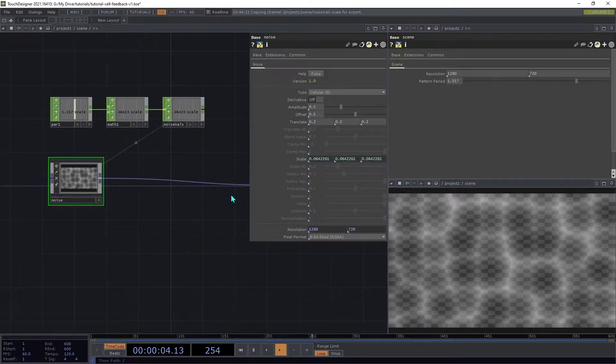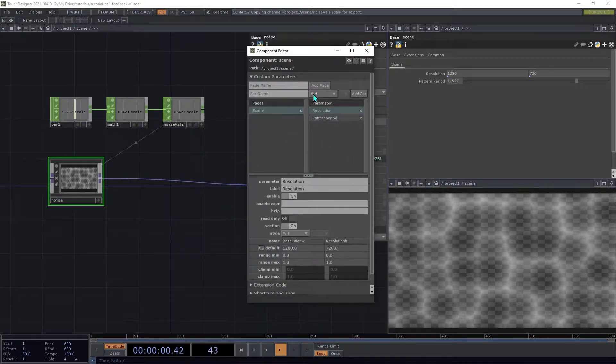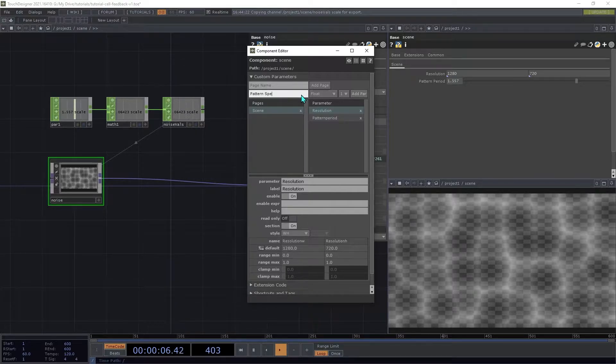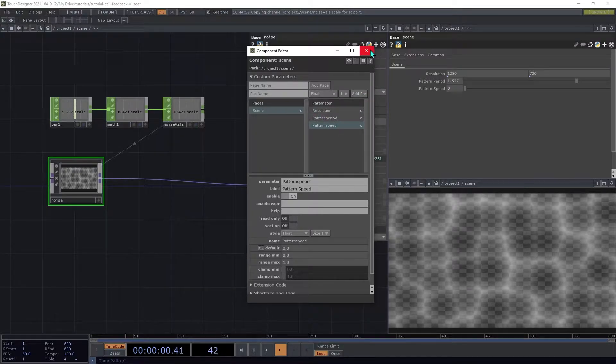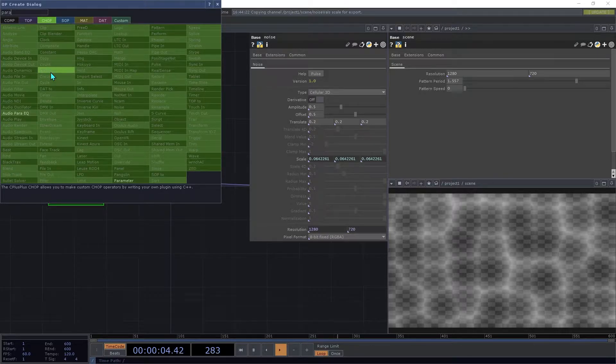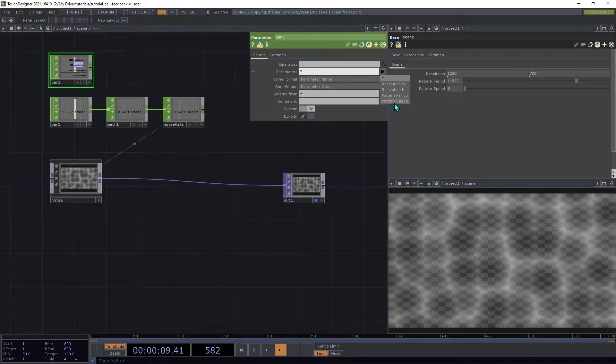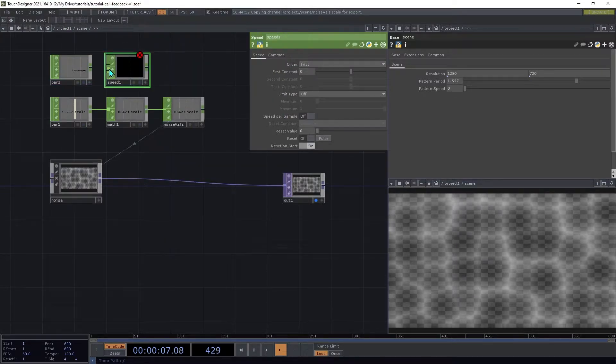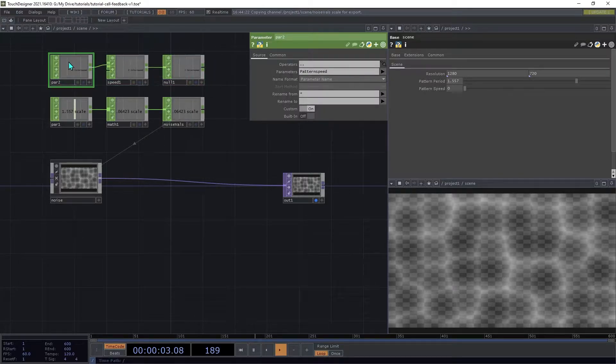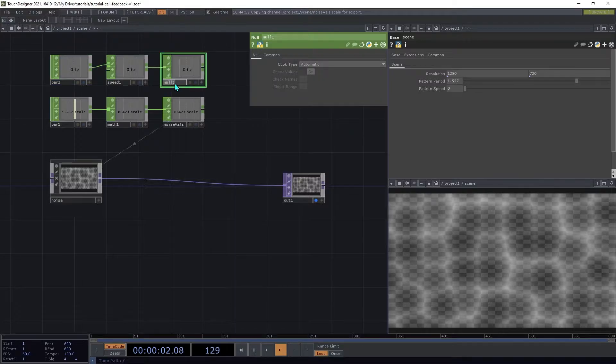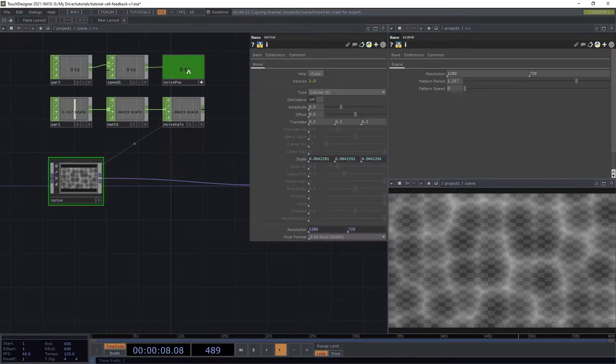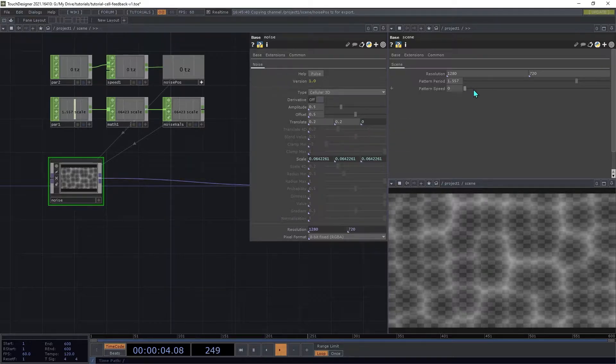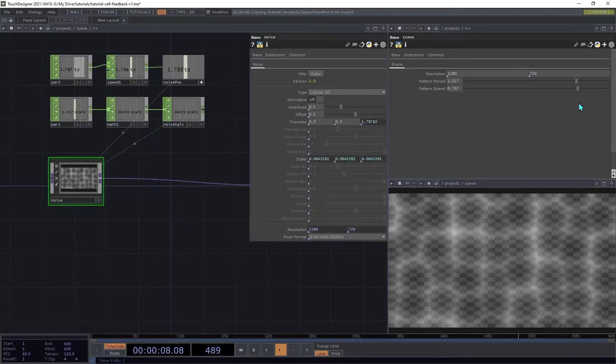Now we'll add some animation to the Noise pattern. Open the Customize dialog again, and create another float parameter, this one called Pattern Speed. Create another parameter chop, and select that Speed parameter. Then we're going to add a Speed Chop, and a Null, and on the Parameter Chop, we're going to rename to TZ, because we're going to be animating the Z-axis of that pattern. Then we're going to rename this last Null to Noise Position, and then drag that channel onto just the Z-axis of the Translate. Try increasing the Speed, and you'll see how it causes the Pattern to shift.